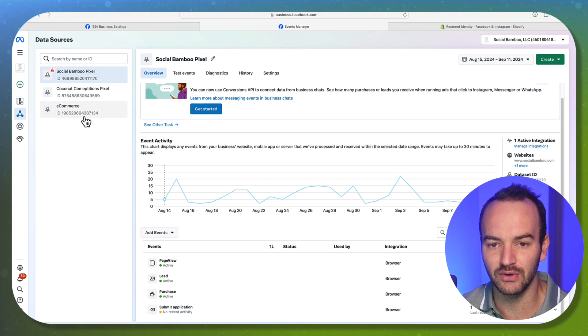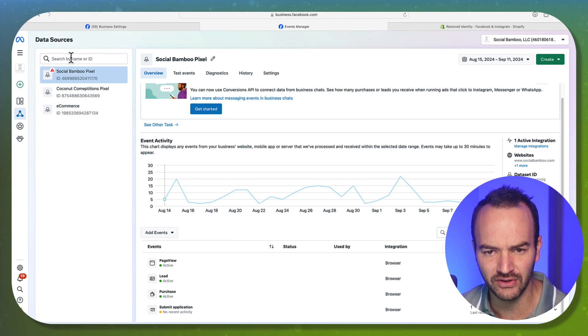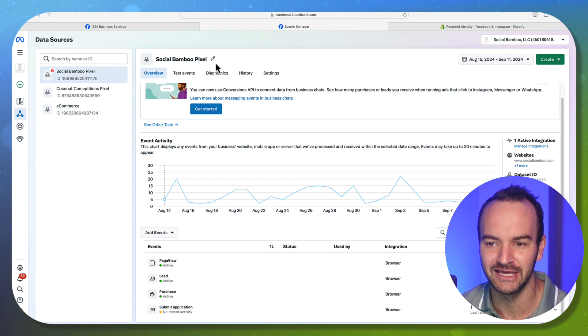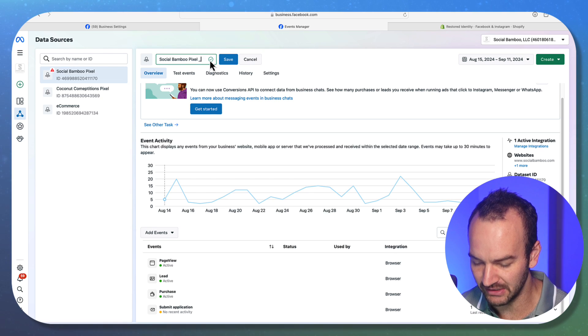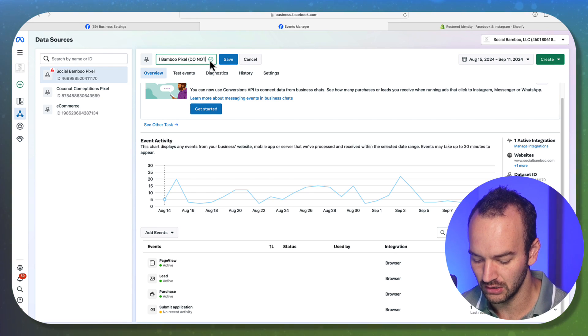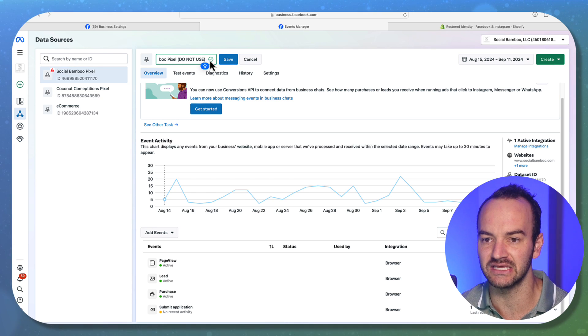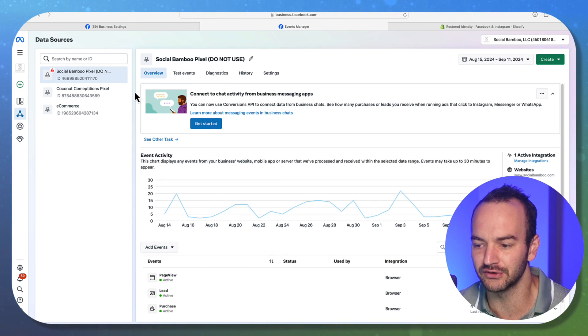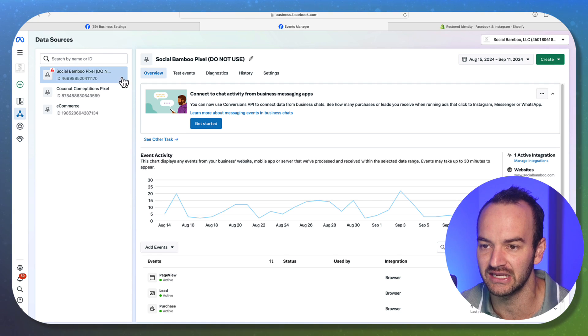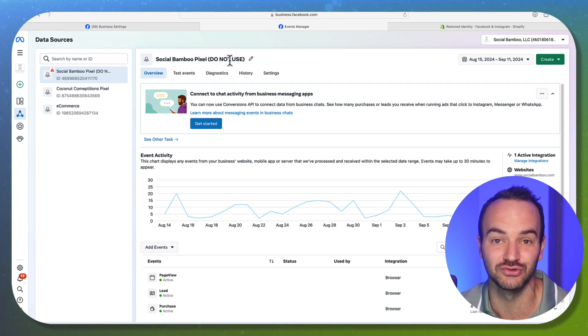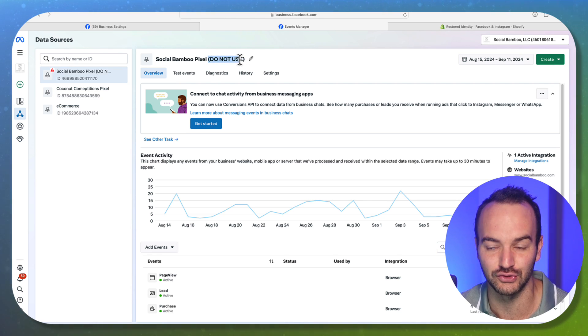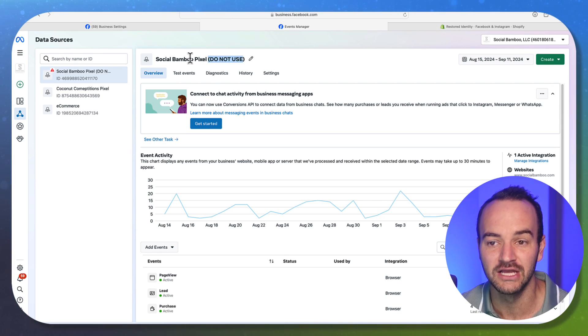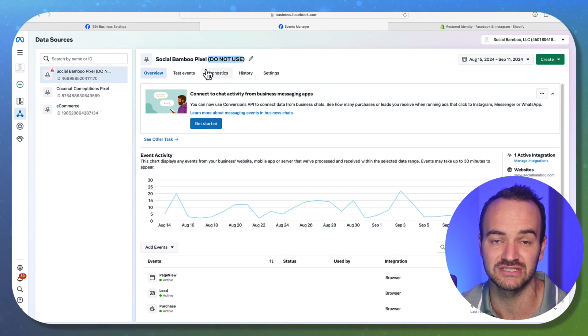Last thing I want to say is that you can't delete a pixel or data set. So if you ever end up where you have multiple data sets in your company, and you don't know how it happened, go in here and name it and be like, do not use. This will save you so much headache, because it is very easy to accidentally use the wrong pixel. And then you're not getting any data and you think your ad sucks, and you're not getting any sales. But really, in reality, what's happening is you just used the wrong pixel or data set. So make sure you just go in if you do have a problem with having multiples, just go in and change them to say do not use if you're not going to use them.